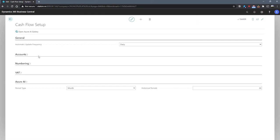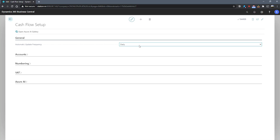The first is our automatic update frequency field. Here we can specify the frequency with which we'll update the cash flow forecast. This also updates the accountant role center, which holds a chart for cash flow forecast. Our options available here are never, daily, and weekly.